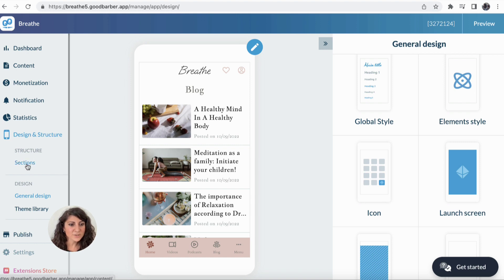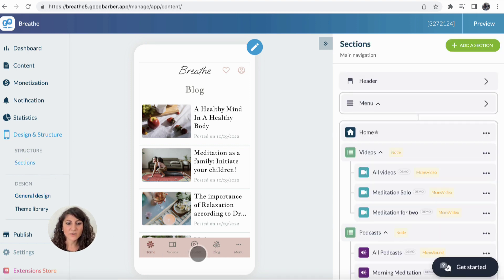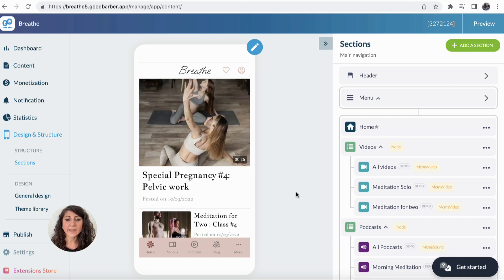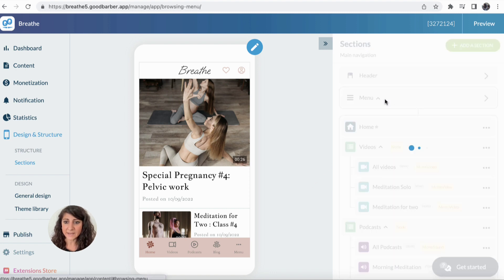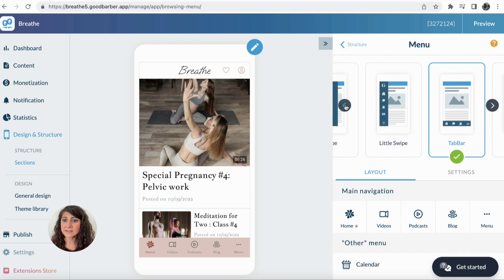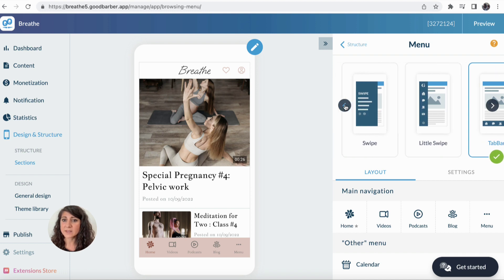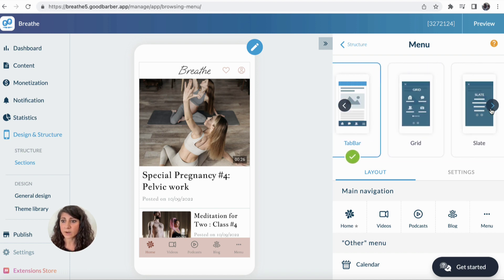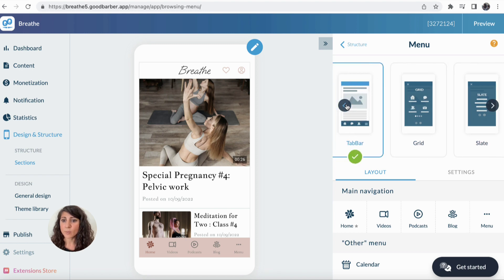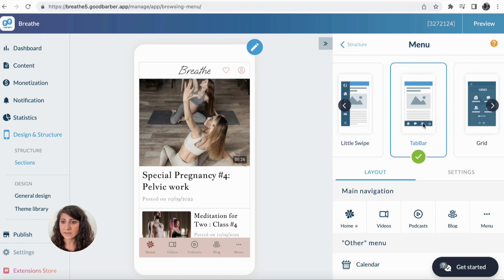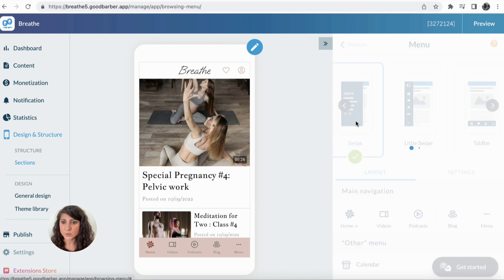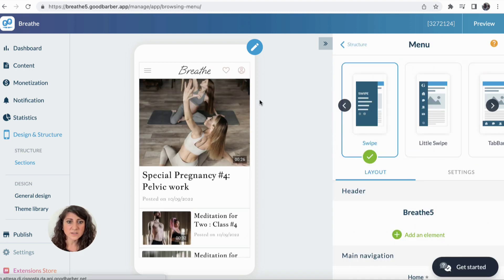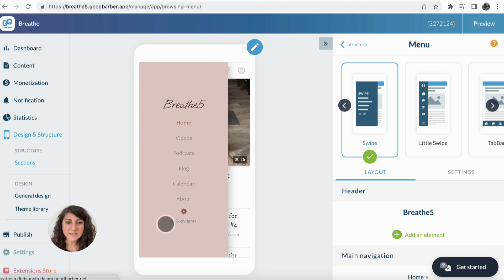Let's move to the next step: the customization of our navigation menu, which you can see here below. I can customize my menu by simply clicking on Menu. First, I can decide how I want my menu to be displayed by selecting one of the templates. At the moment we have a top bar menu with little icons below, but I prefer the swipe one so that my users have to click an icon and see a list of sections within my application.